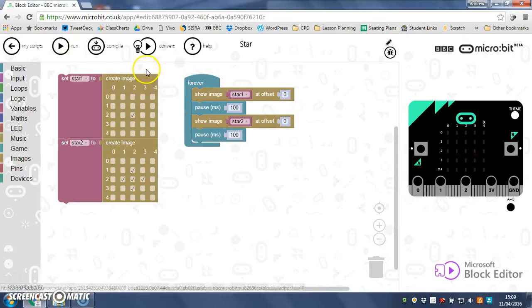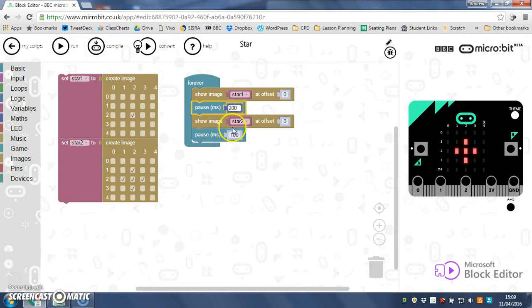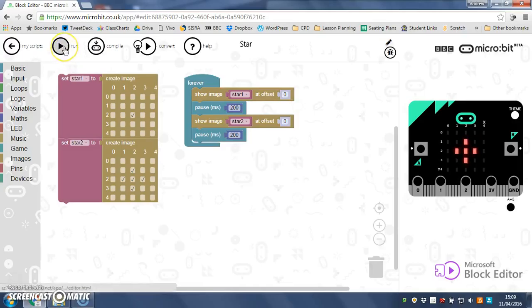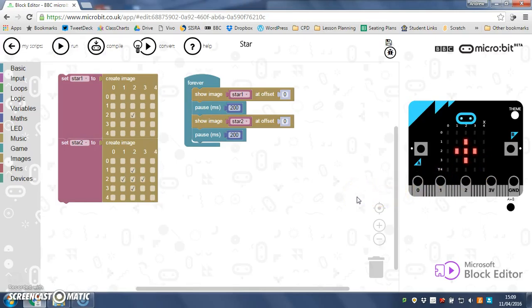There we go starting to blink. Let's just increase the time here between each pause to 200 like so, run that. Should have a slightly slower blink there we go. So you can start to play around with the times.